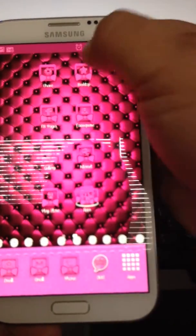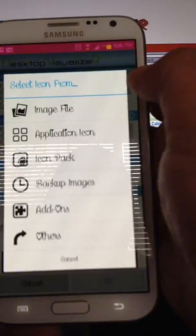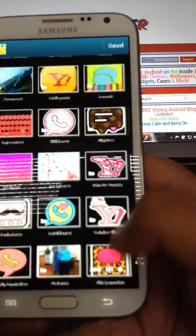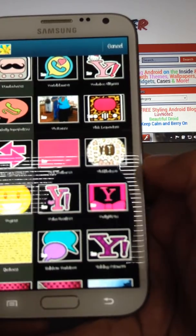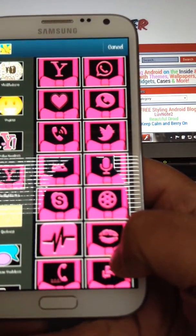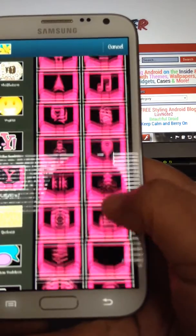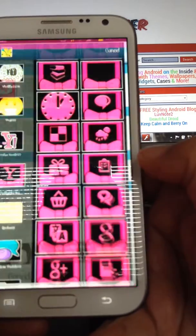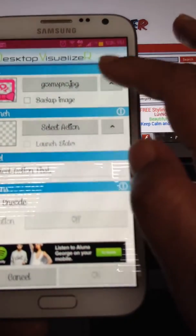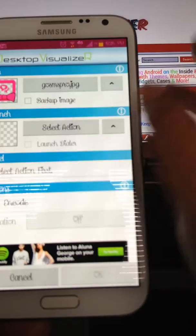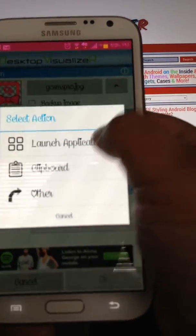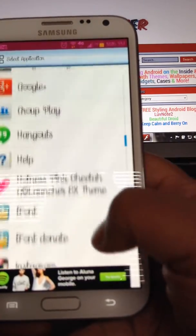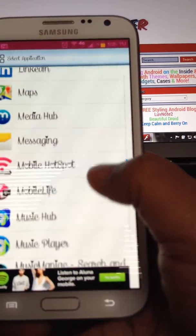Now for the SMS, I'm going to go back to Desktop Visualizer. Select Icon, Image File. Scroll back down through to my PrettyHK icon folder, and I can pick any icons I want. That's a nice one, but I think I like this better. And you see it says GoSmo — that's the name GoSmsPro. That's for GoSms, but I'm going to use it for my messaging app because that's what I'm using for texting — the default messaging app.